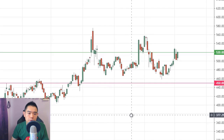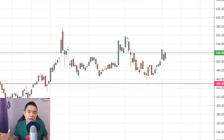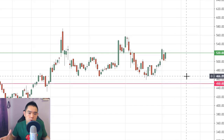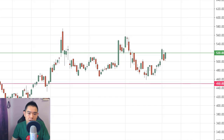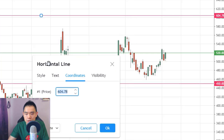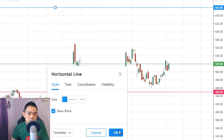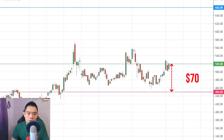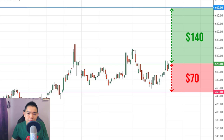Now what about the take profit level? The textbook says, the guru says that you need to have a minimum of a one-to-two risk reward ratio. So right now my entry price to my stop loss is $70 — just take $520 minus $450, it's $70. So a minimum of a one-to-two risk reward ratio means I need a target of $140. So $520 plus $140 gives you a target of about $660. So that's your target. You risk $70 to make a potential profit of $140 — a one-to-two risk reward ratio.